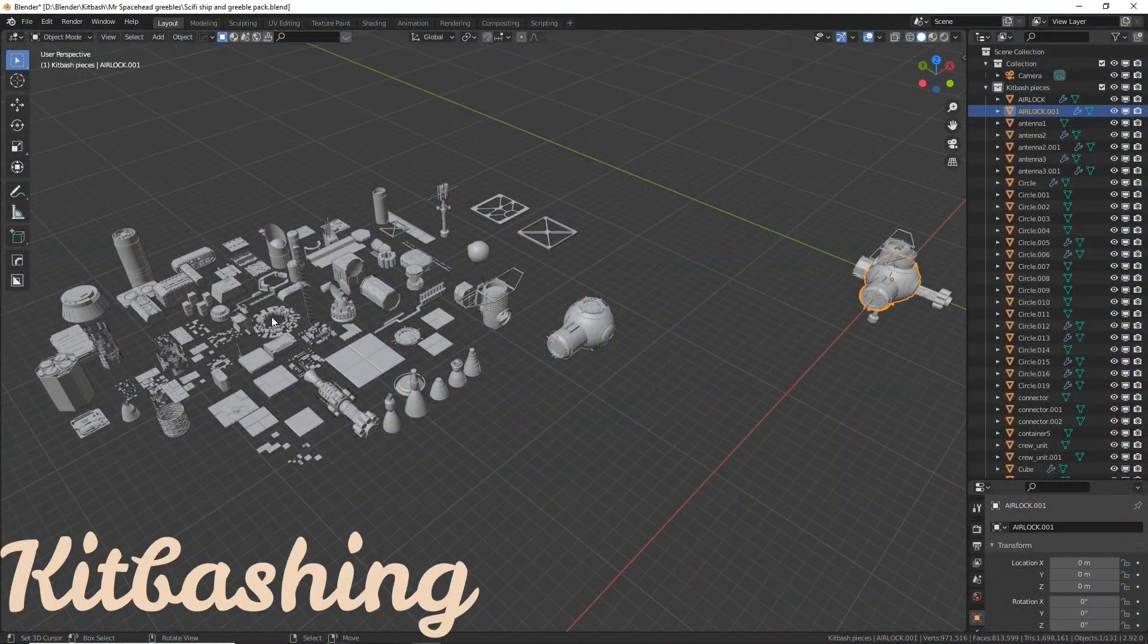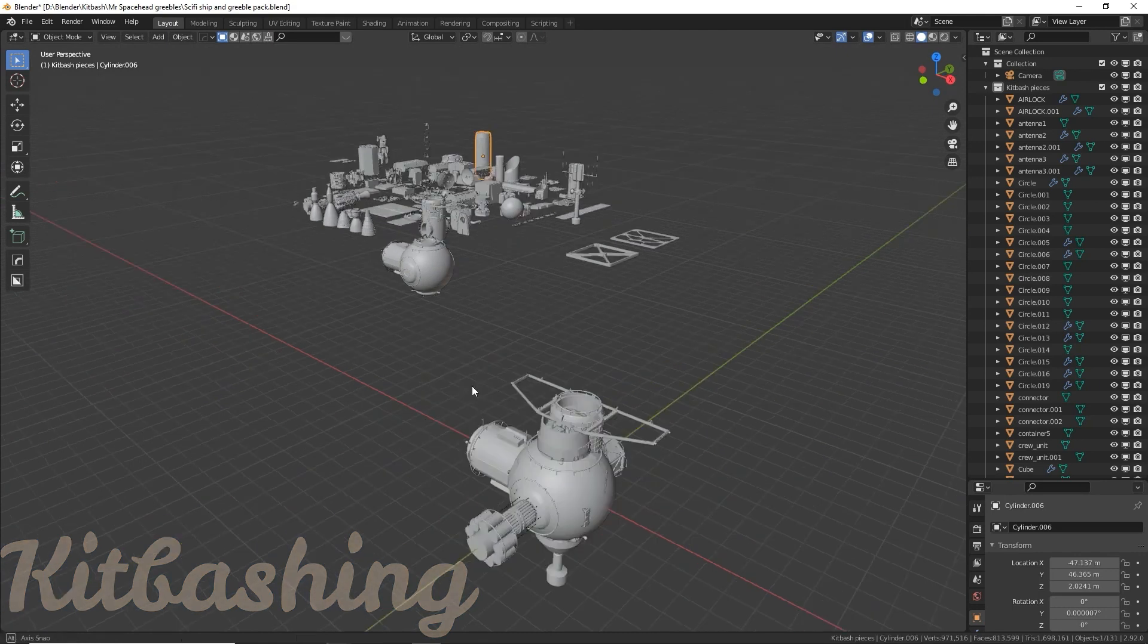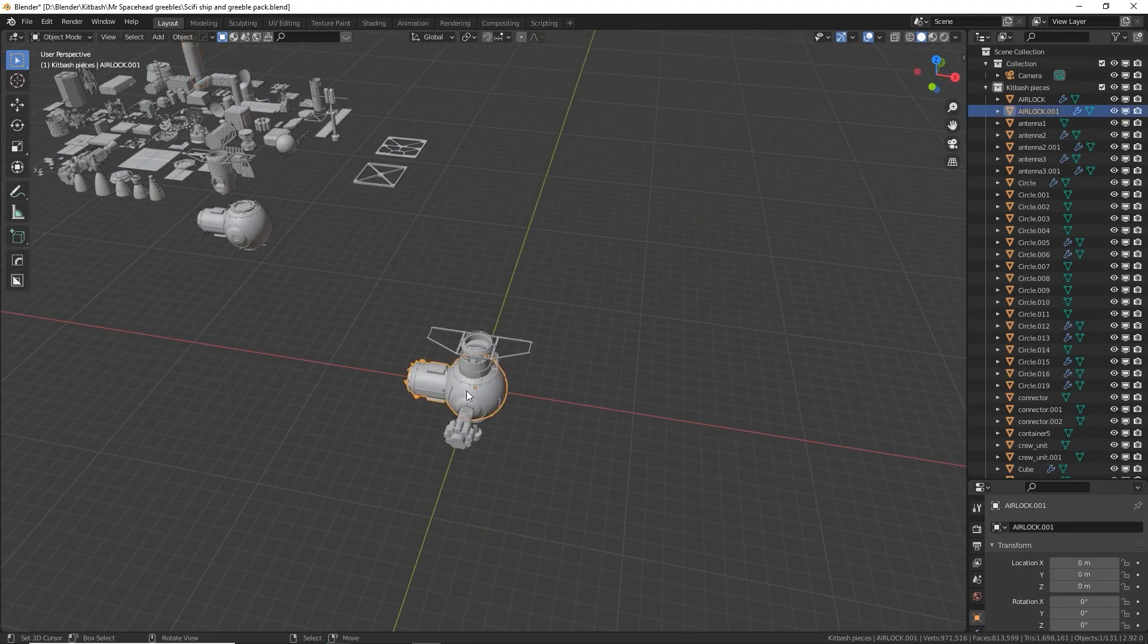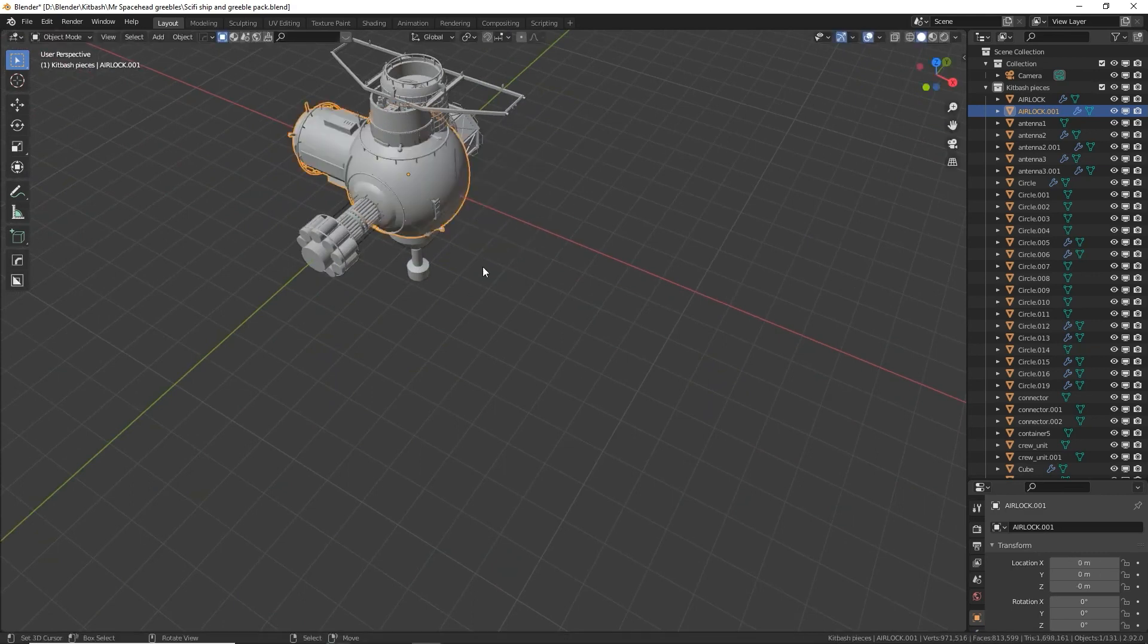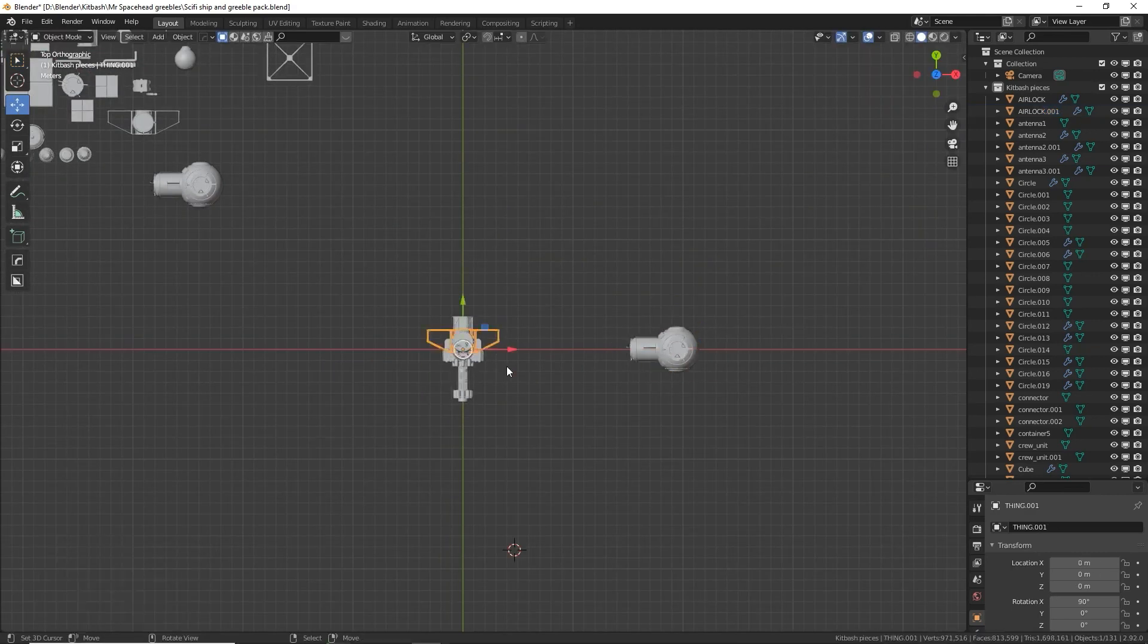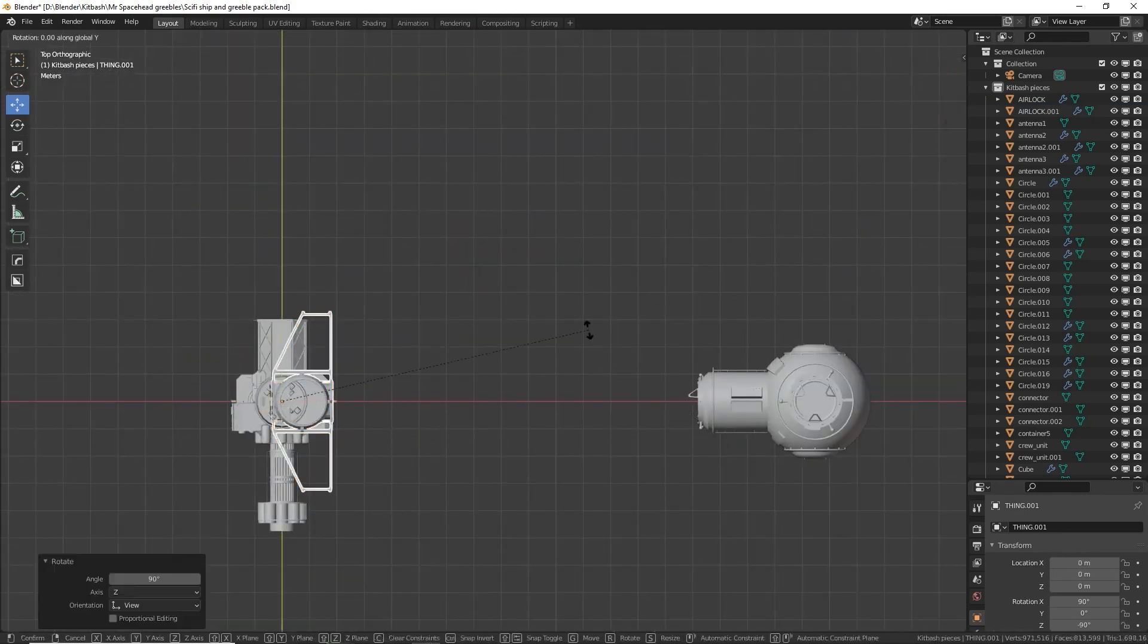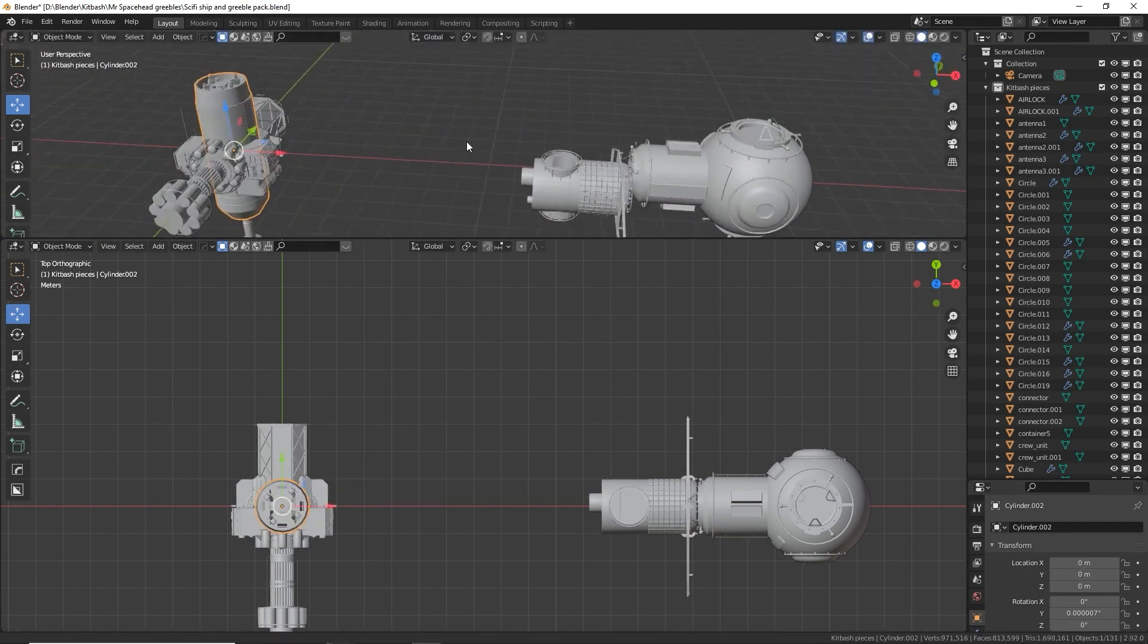Kit bashing. Kit bashing is very common when creating hard surface objects. It is the combination of a kit of objects to create a more detailed one. This method is very useful for detailing a scene, for example. You can create organic scenes using the kit bash method too.